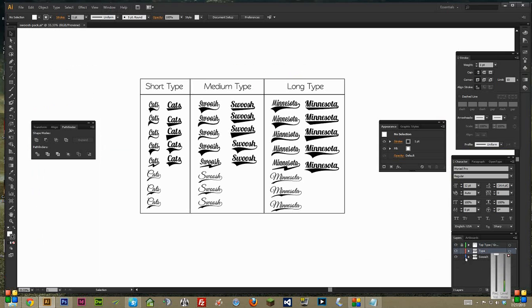I usually like to lock whatever I'm not working on, just so I don't accidentally click the swoosh or the Type when I'm trying to move things around. But in any case, just pick what you want, depending on what you're trying to achieve here.